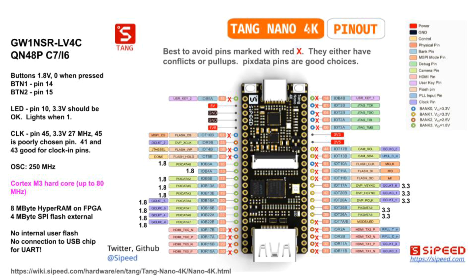Here's the pinout of the Tang Nano 4K as well as some other information. The FPGA on the board is a Gowin GW1NSR-LV4C. Frankly, there is some more disappointment. The pins marked with an X either should not be used for general purposes or must be used with care due to things like pull-ups. You can see there are very few unencumbered 3.3V pins.